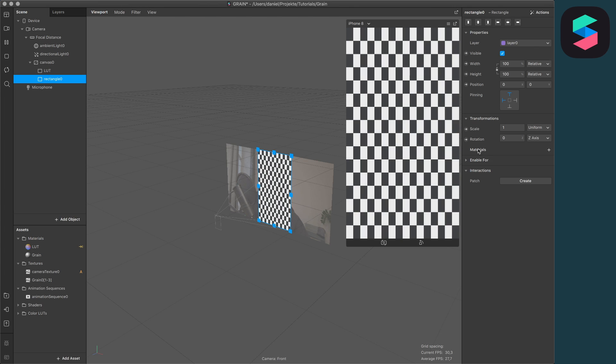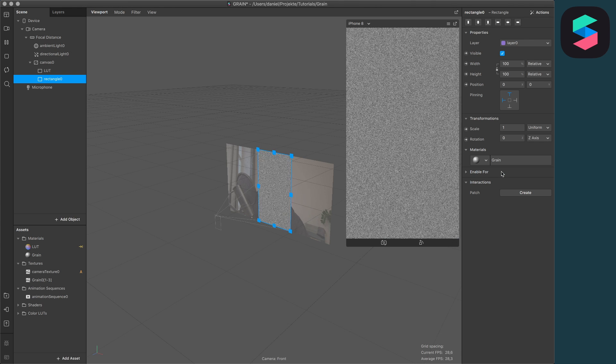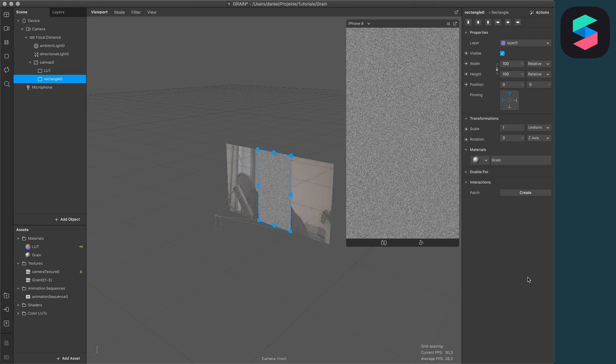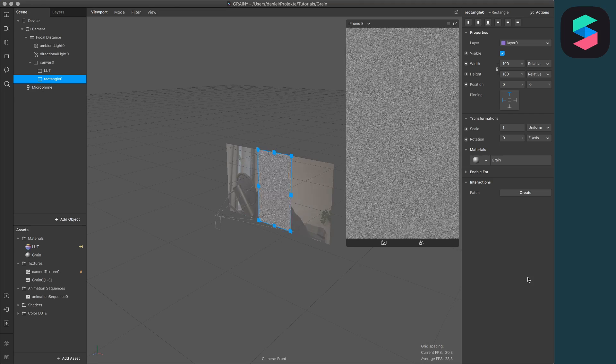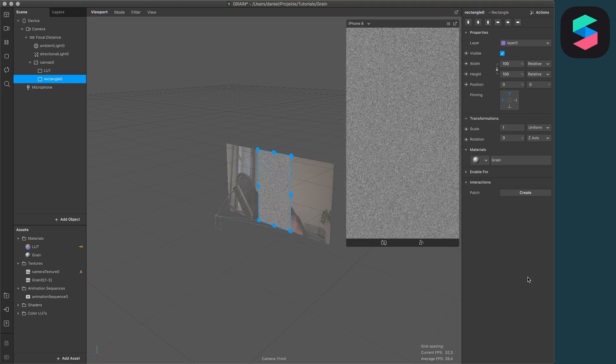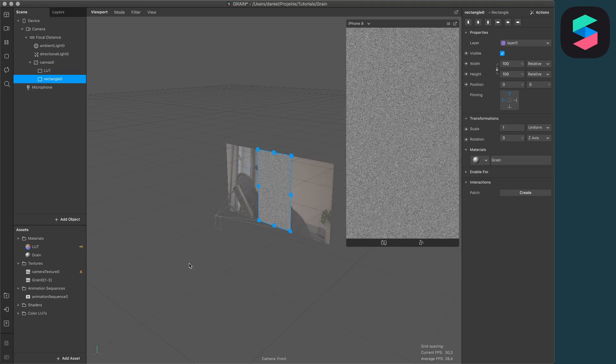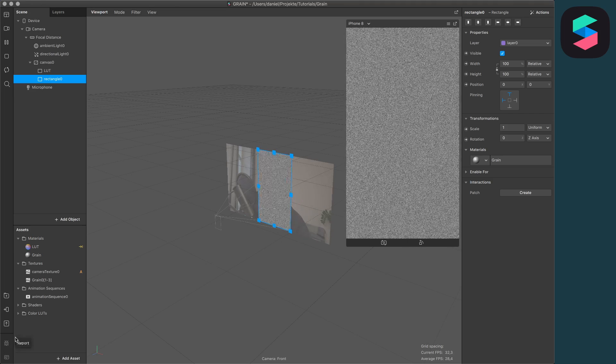When you have done this, you have to select the material for the rectangle. Click on this little plus next to materials when you have selected the rectangle, and here select grain as the material. Now you will see some pretty weird stuff, but let's change this.